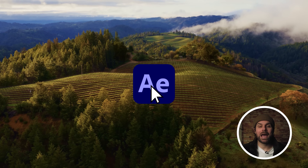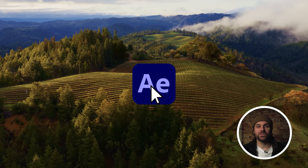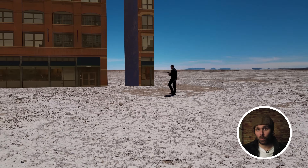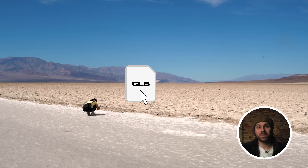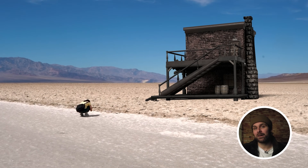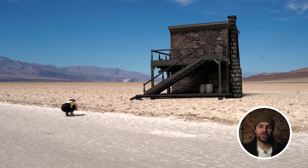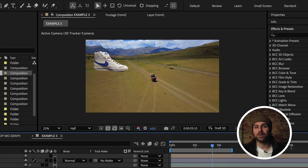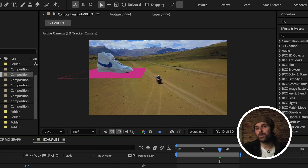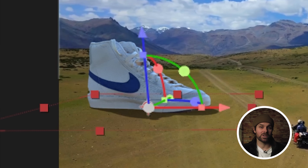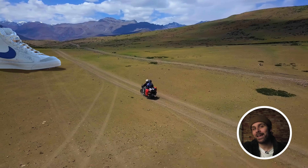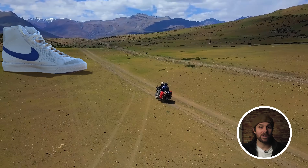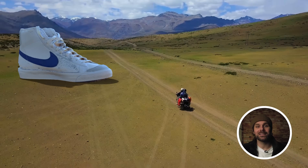New in After Effects 2025, say goodbye to the hassle of 3D workflows. Now you can import GLB, GLTF, and OBJ files with built-in animations and use powerful tools like realistic shadows, depth effects, and the advanced 3D renderer to create stunning scenes faster than ever.